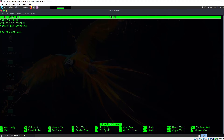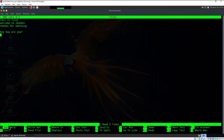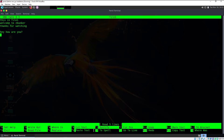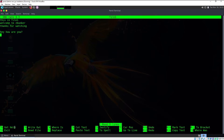Now we are going to learn a few shortcuts which can make nano powerful. In the bottom section you can see some general shortcuts. The caret symbol stands for the Control key, and M followed by a hyphen means you have to press the Alt key.